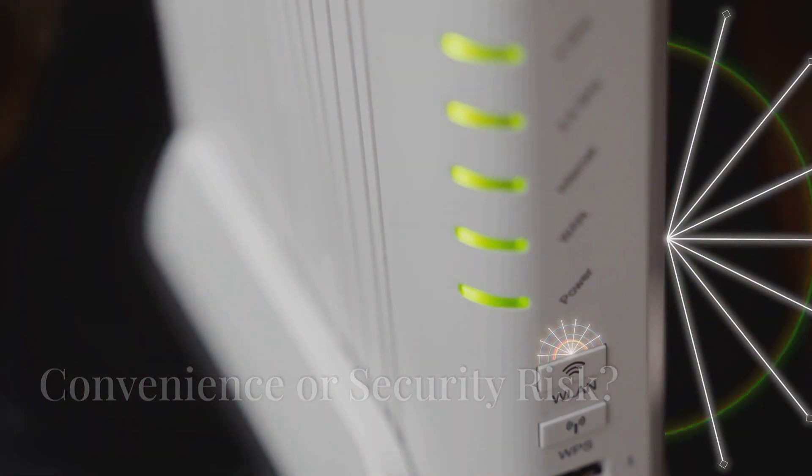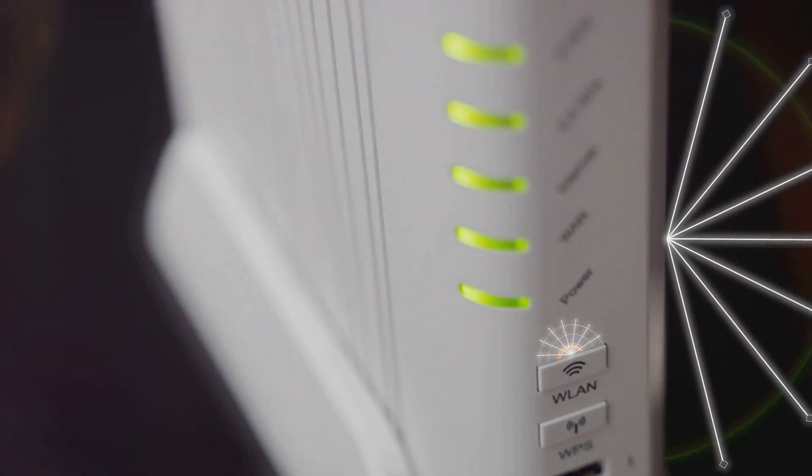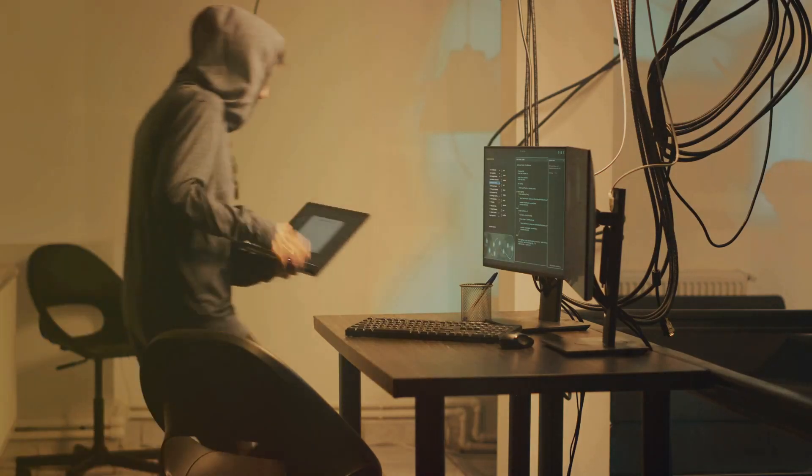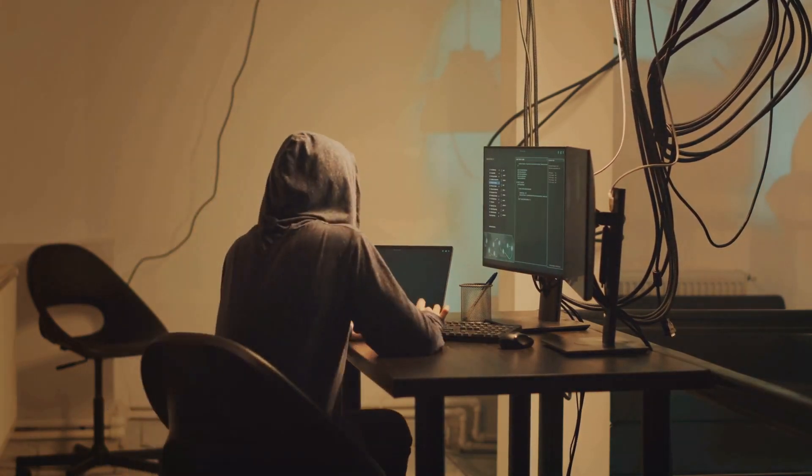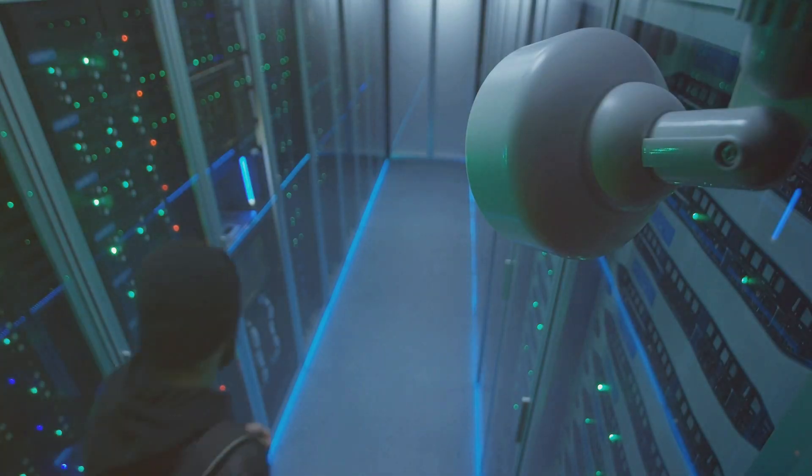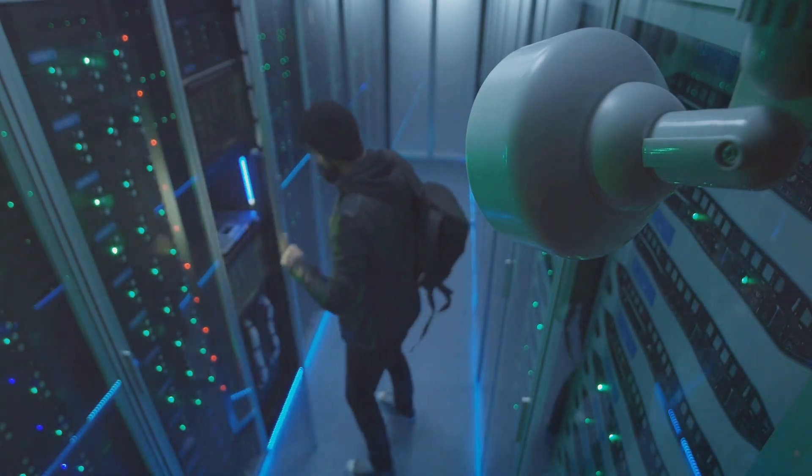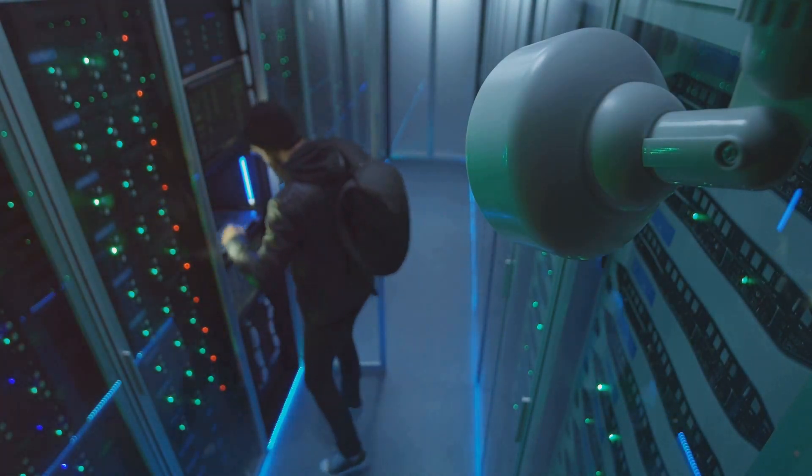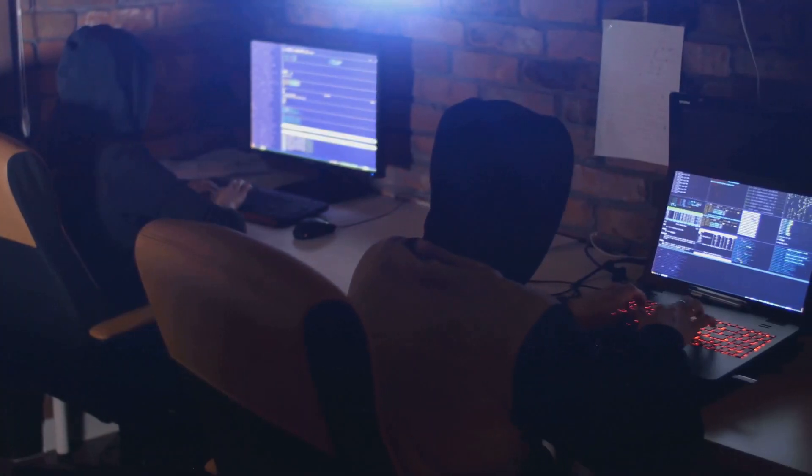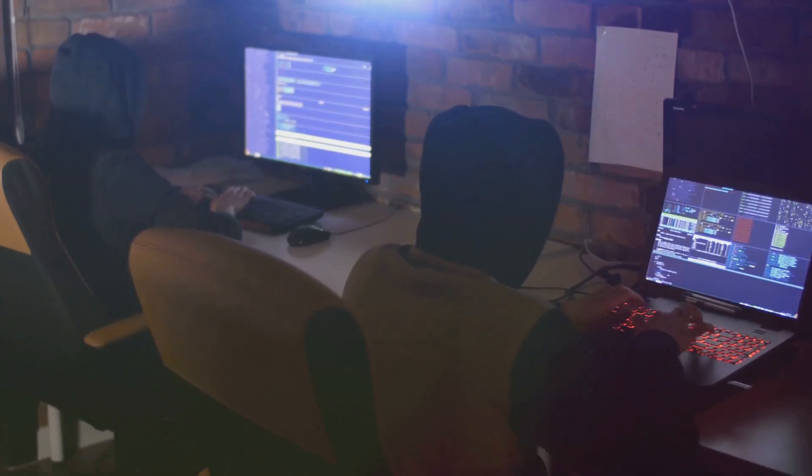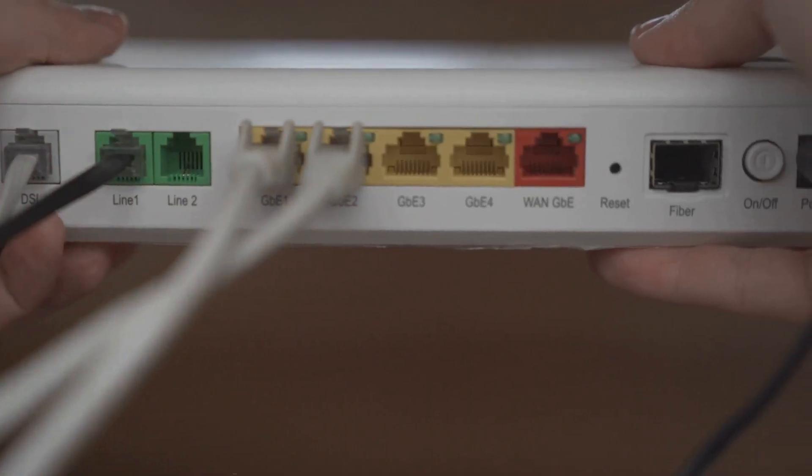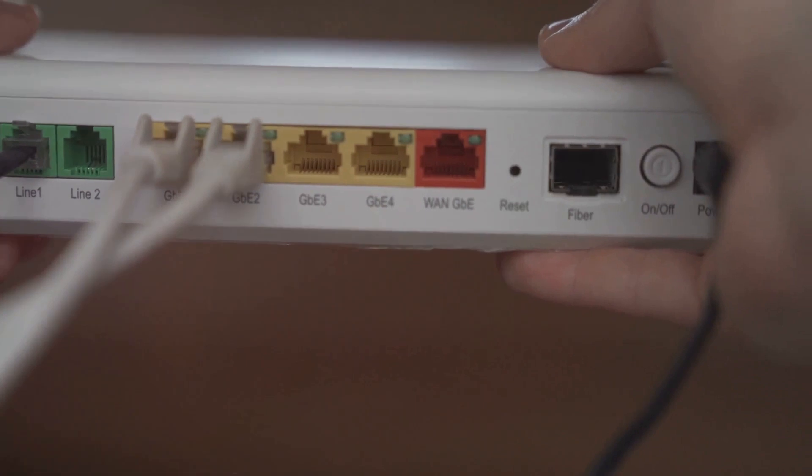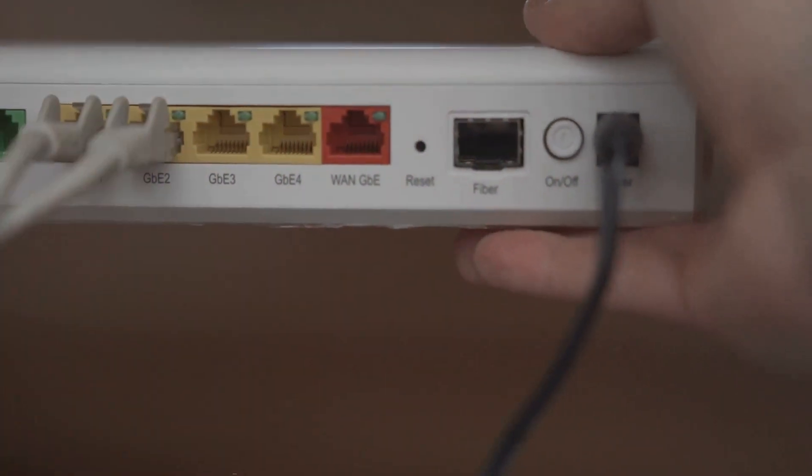Okay, let's talk about remote router access. It sounds convenient, right? Being able to access your router's settings from anywhere in the world can be tempting, but it also opens up a potential security risk. Think of it this way. Remote access is like leaving a secret backdoor to your network wide open. Sure, it might be convenient for you to get in, but it also makes it easier for unauthorized users to sneak in as well. Unless you absolutely need remote access for some specific reason, it's best to disable it altogether.